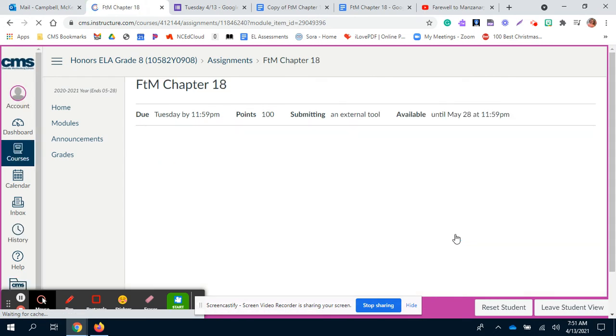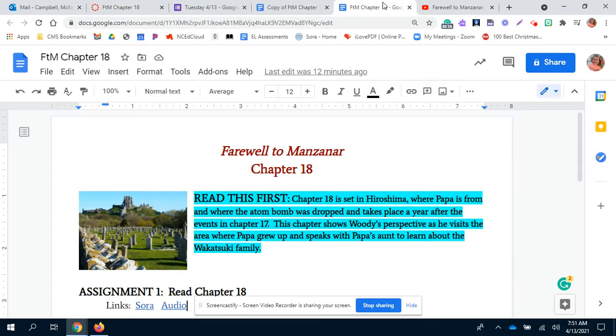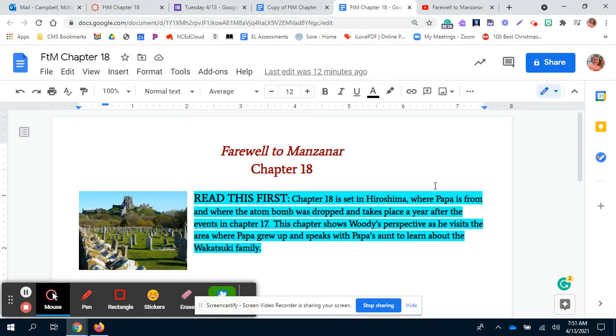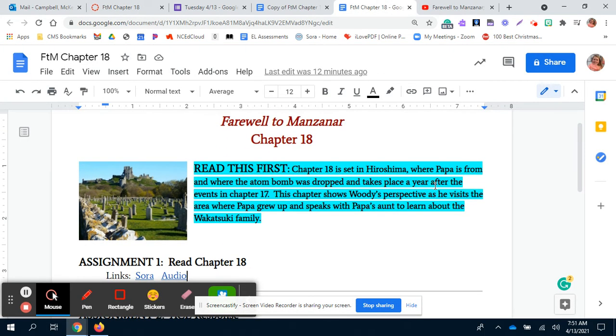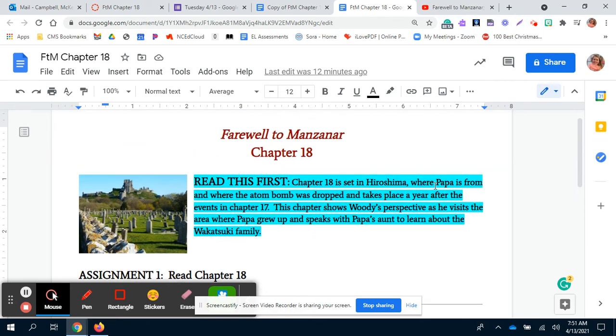Your last activity, once you finish up Chapter 17, is Chapter 18. Chapter 18 is really short. The document is attached and it looks just like this. It gives a little background about Chapter 18 at the top, highlighted. It's really important that you read that first because the setting of Chapter 18 is not in Manzanar. It takes place a year after they leave Manzanar and it's from the perspective of Woody, a different character, so it's a little bit weird.